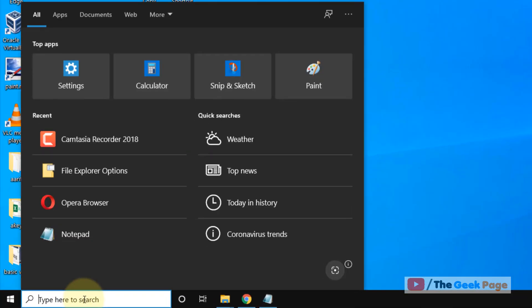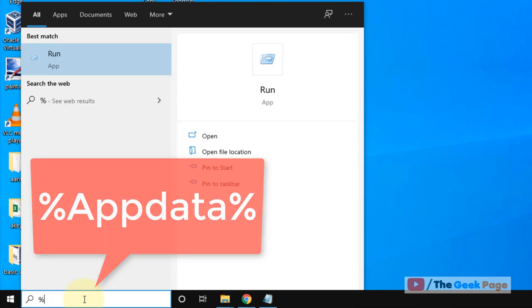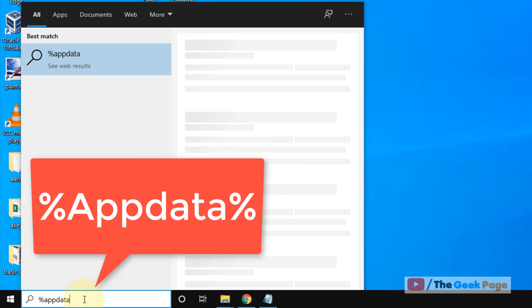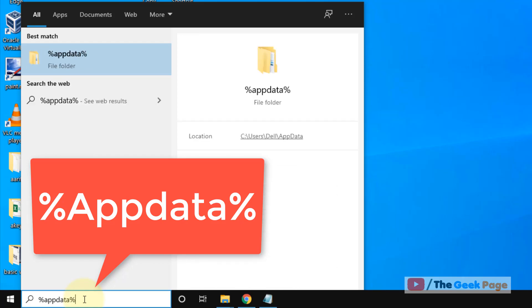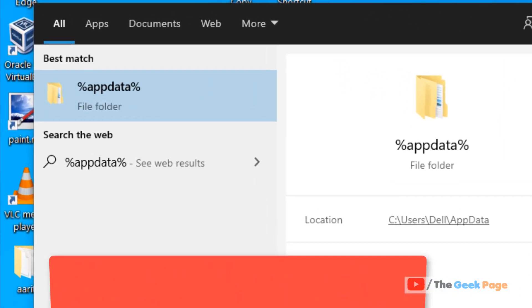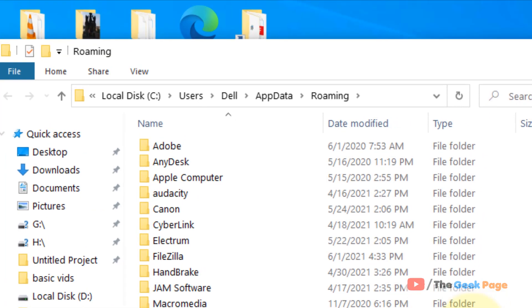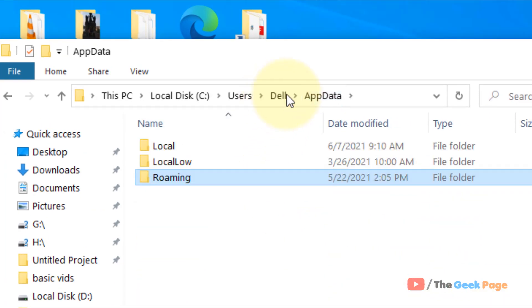First of all, search percent app data percent in the Windows 10 search box. Now click on the app data folder. Now click on app data again from the address bar of the file explorer.